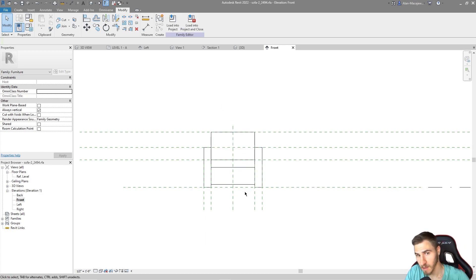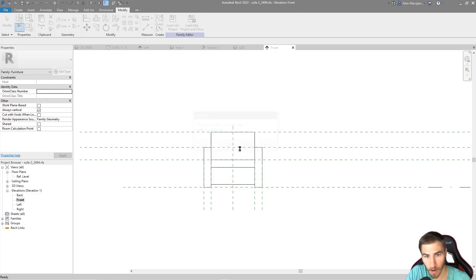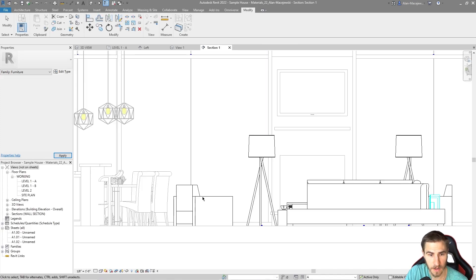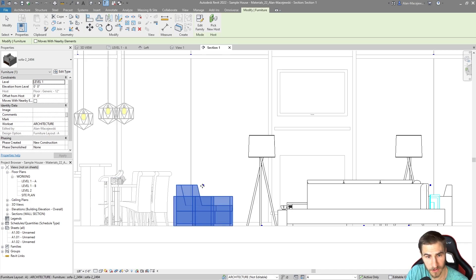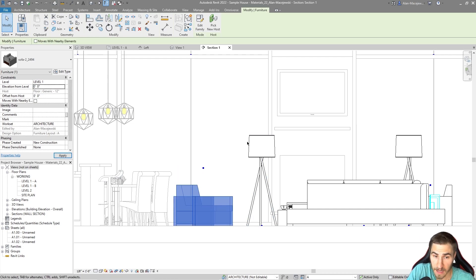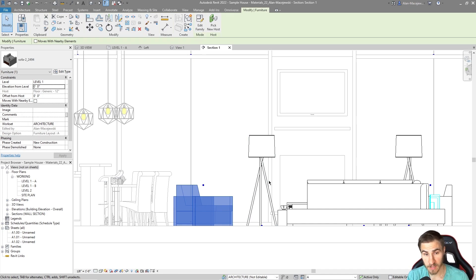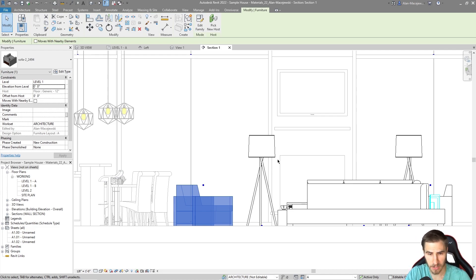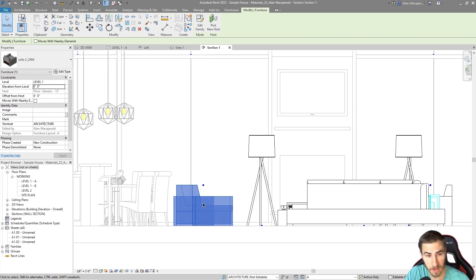Let's make the top reference plane — at the top of the chair — define the origin instead, so the point would technically be at the top of the chair. My guess is the chair will physically move up. Loading it back in, the chair actually didn't move up because it's hosted to the floor with no offset. But the origin point is now at the top of the chair, which is really helpful if you need to manipulate families in Dynamo using that elevated point.